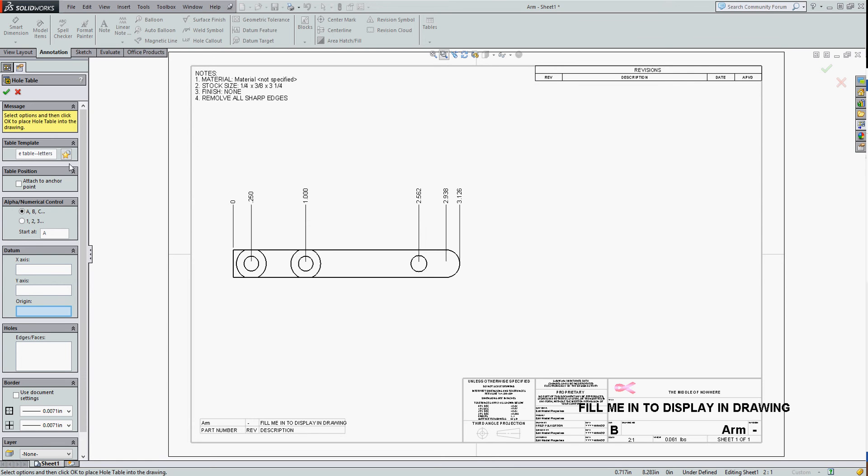So what I want to do now in the hole table, I'll tell it to number the holes A, B, C. I could do 1, 2, 3 as well. I'll let it start at A, and I can choose the X or Y axis or the origin.